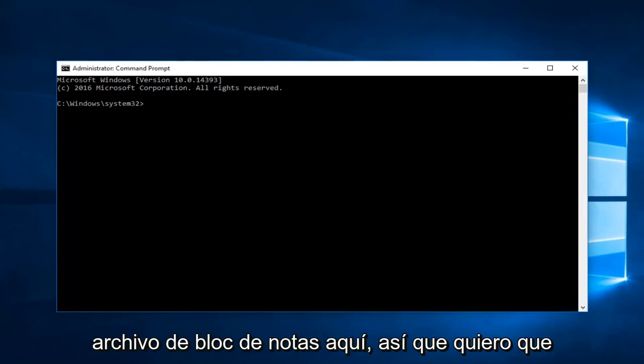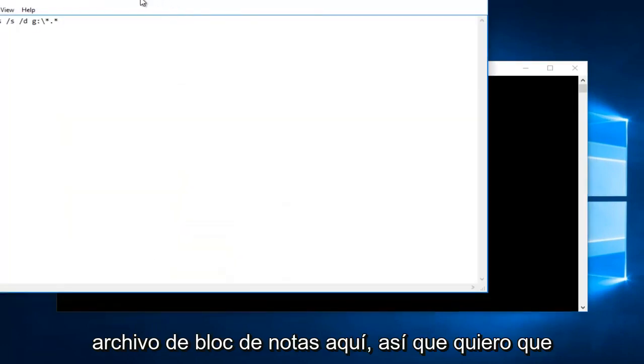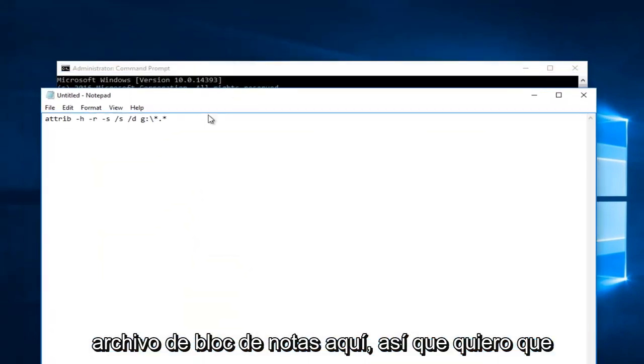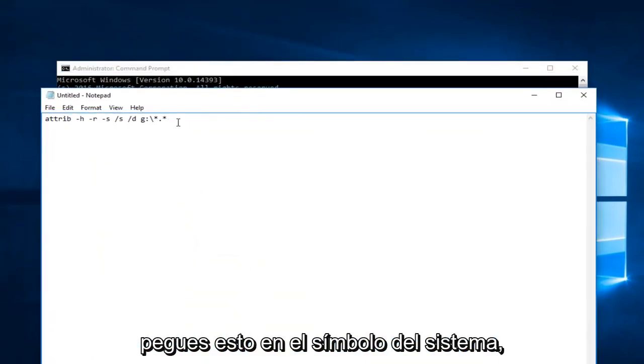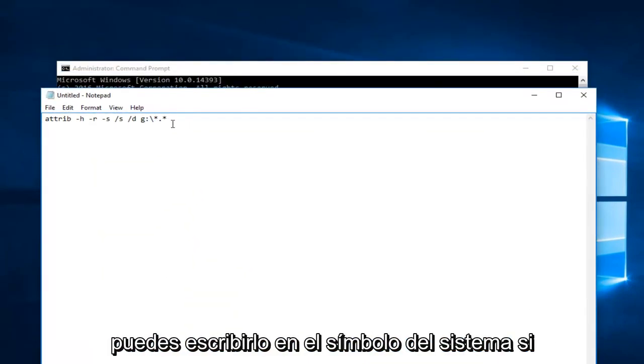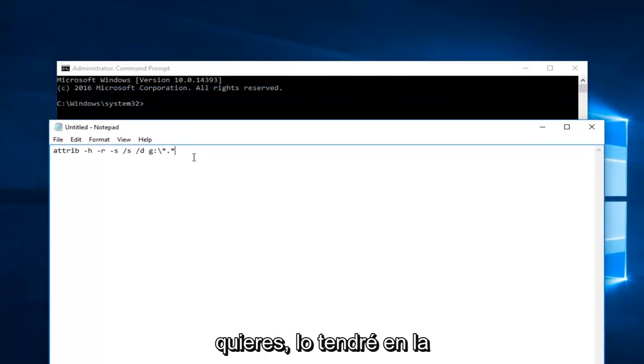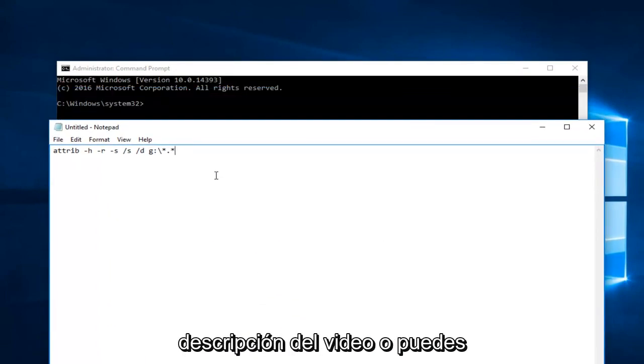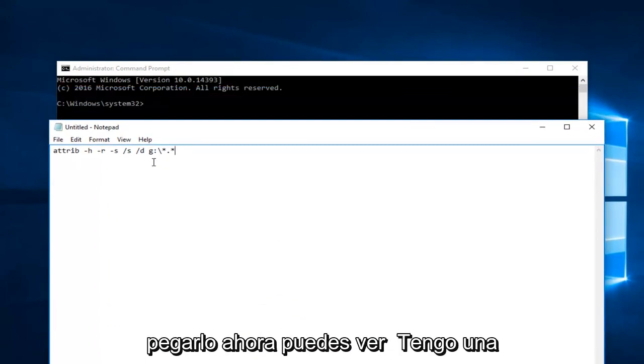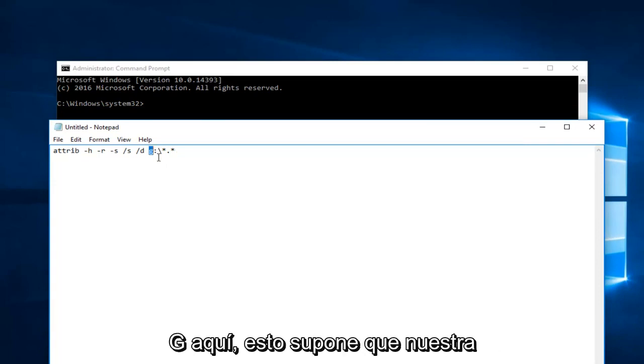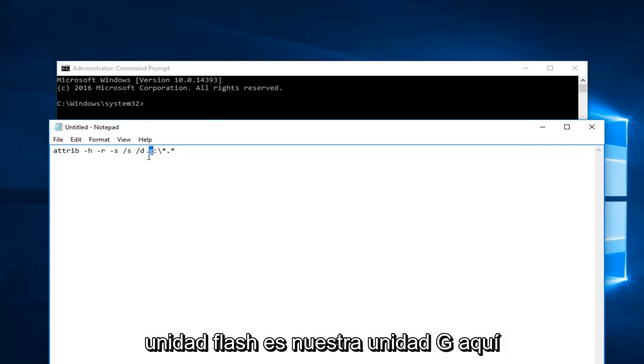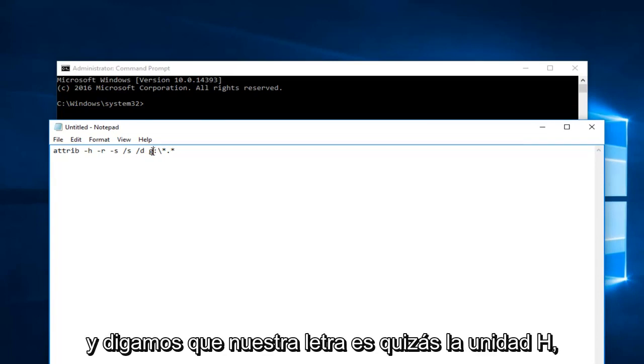Now I have a notepad file right here. So I want you to paste this into the command prompt. You can type it into the command prompt if you want. I will have it in the description of the video or you can paste it in. You can see I have G right here. This is assuming that our flash drive is our G drive.